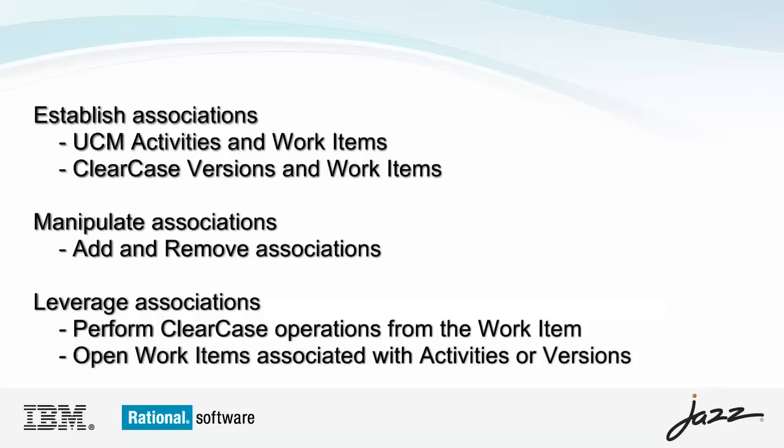I will show you how to navigate between ClearCase assets and Team Concert work items and how to perform ClearCase operations from the context of a work item.